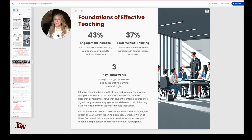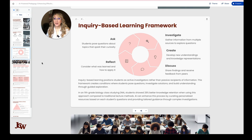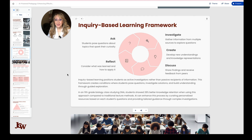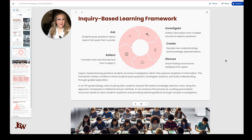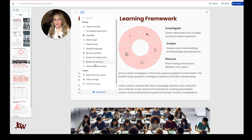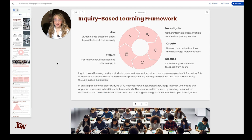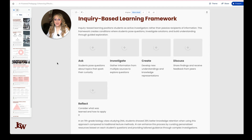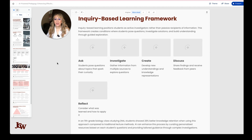Let me jump to number three — inquiry-based learning. I might change some of these headings, but it really is about asking, investigating, creating, discussing and then reflecting, or something similar. Remember, we can change these template cards and images too. Something I actually love is that when I press 'edit with AI' I can improve the writing, translate — so for accessibility and inclusivity — simplify the language, make shorter, make this more visual. Let's just try that so that you can see. So far we're very much teacher-centered, and I'm hoping that we're going to see the interactivity — we can always add it in.